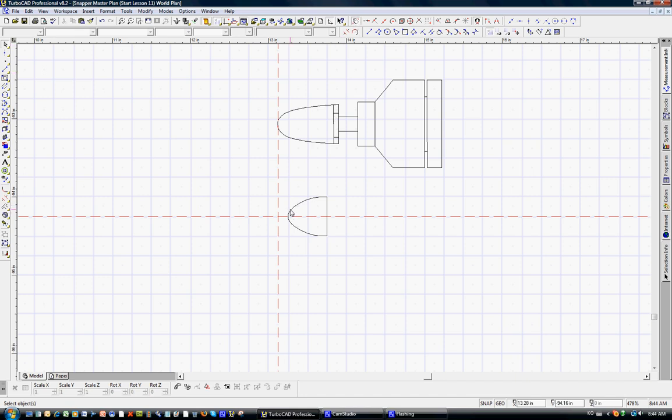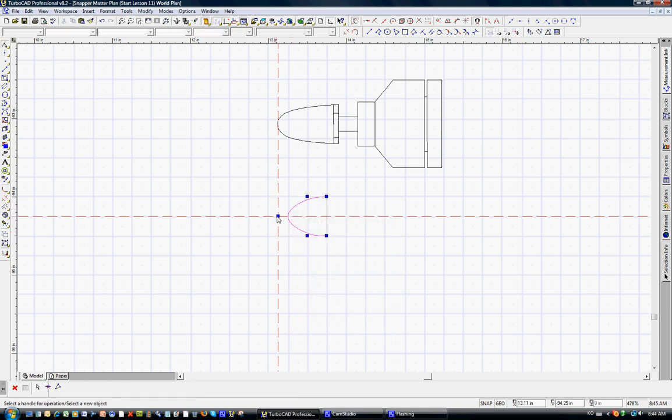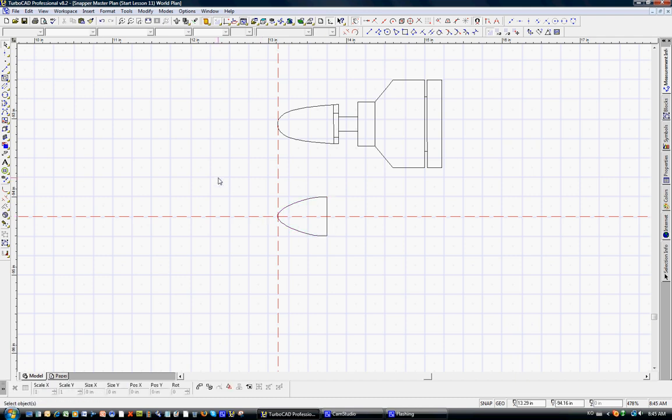We'll turn off the grid. We'll select that again. We'll right click. We'll edit nodes. And you can see that by pulling this out, you get a different shape to the spinner. And again, just experiment to how you want to do that.